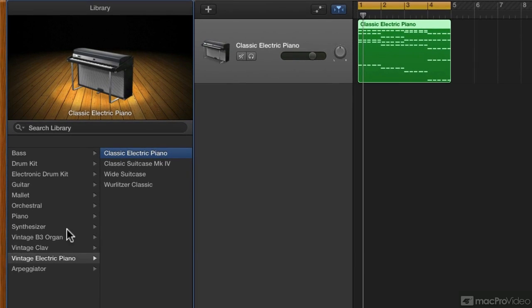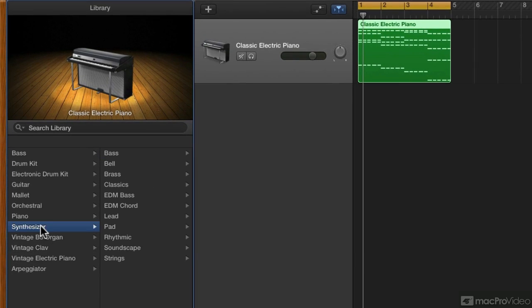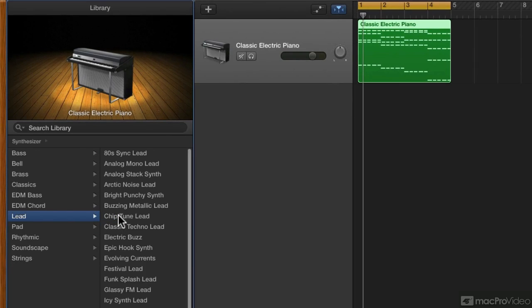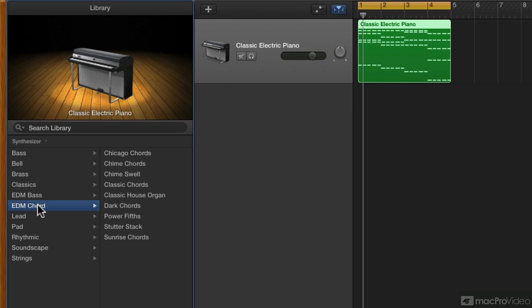In the synthesizer tab, we have a whole bunch of options: lead sounds, chord sounds, bass sounds.